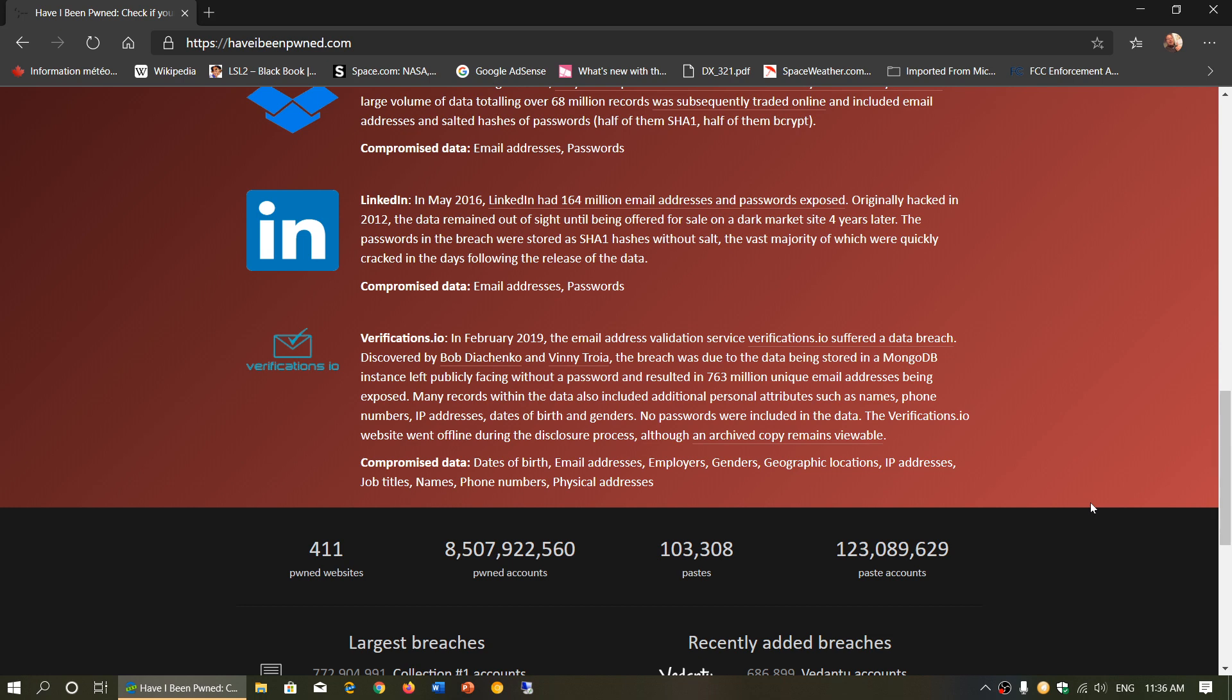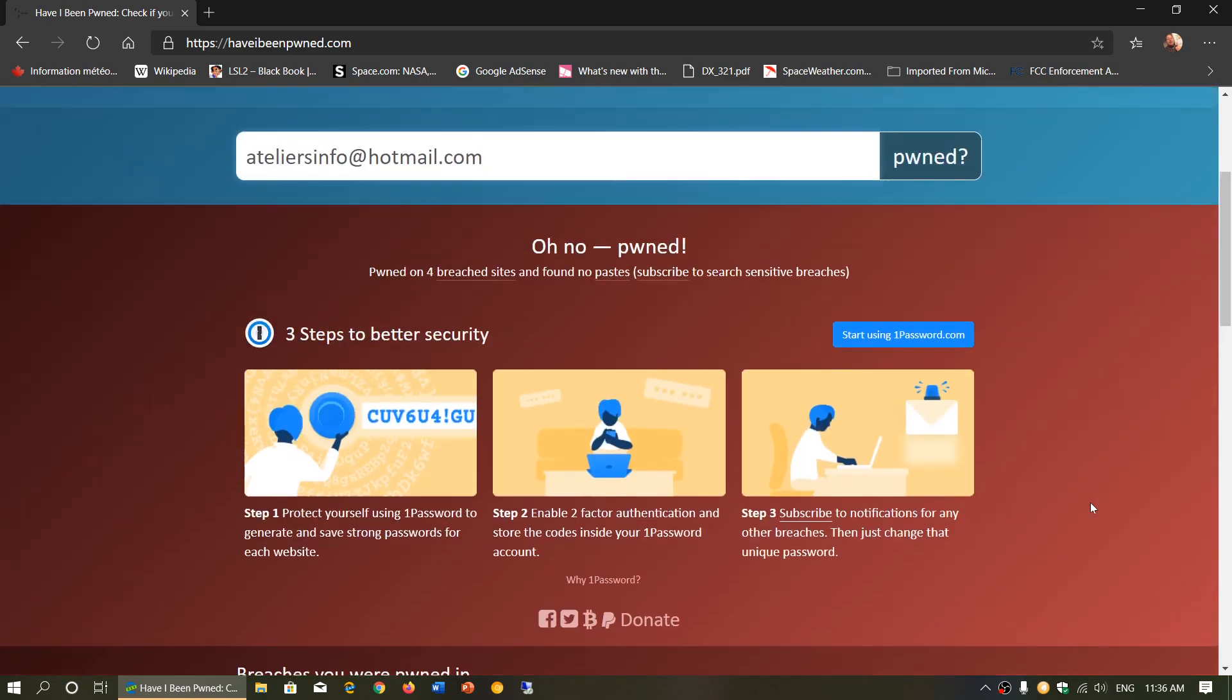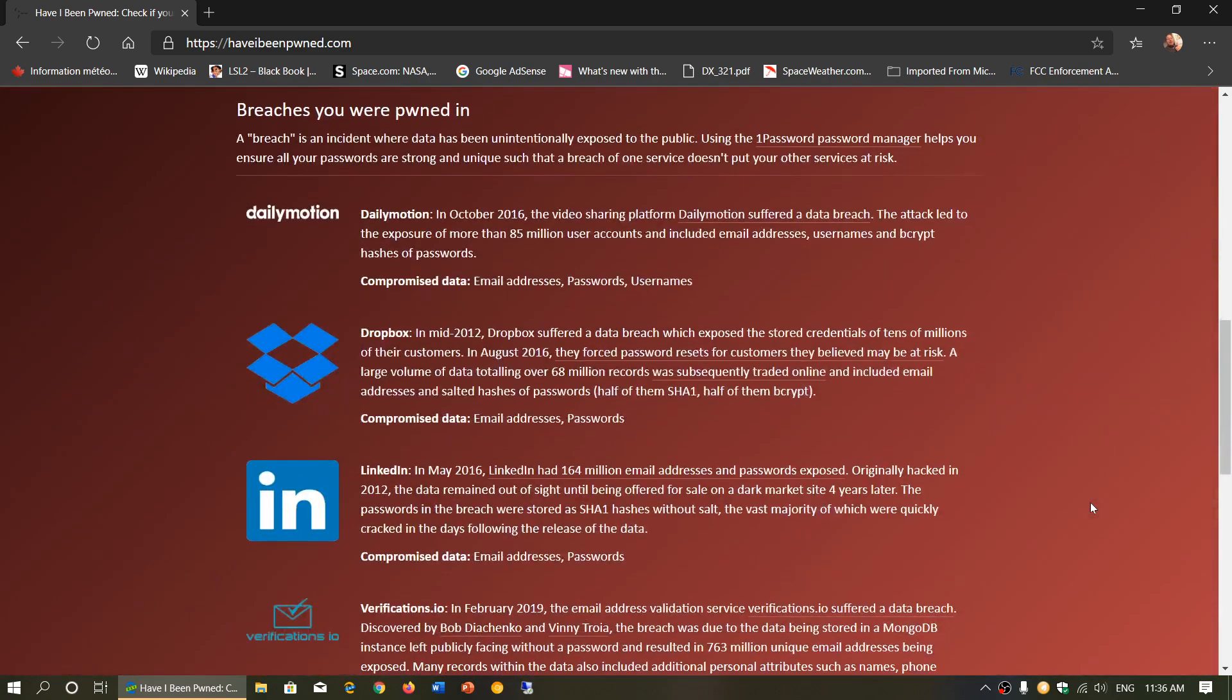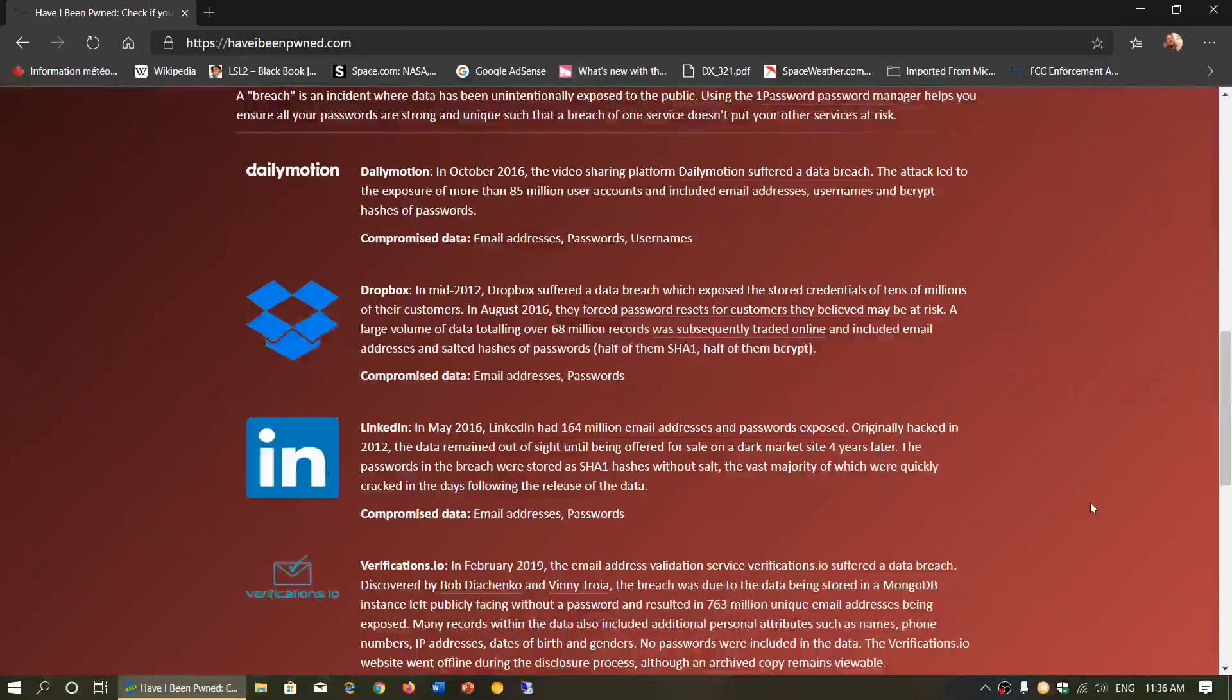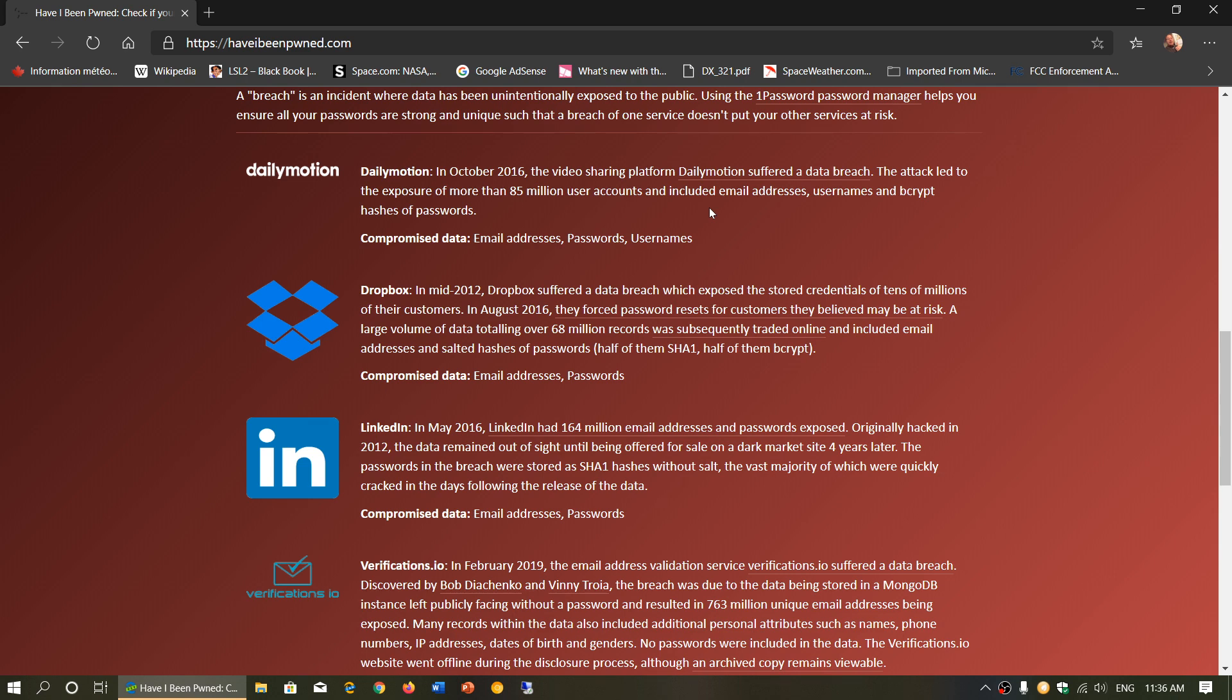So what does that mean? That means that if you are and have entered that email and created an account on those websites, your email and personal information about you have been compromised. So here it tells you what you have as problems. So Dailymotion says 85 million user accounts includes email address, usernames, and bcrypt hashed passwords. So that means if you are using the same password everywhere, well, that breach means that everywhere they have information. They have that information.